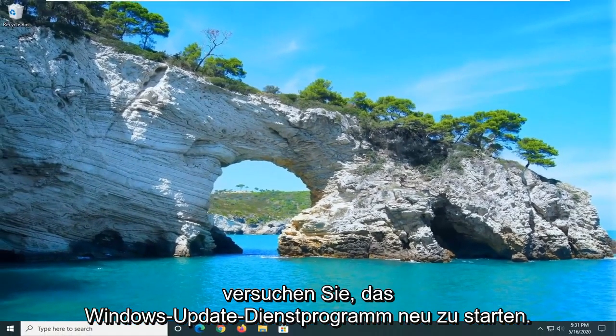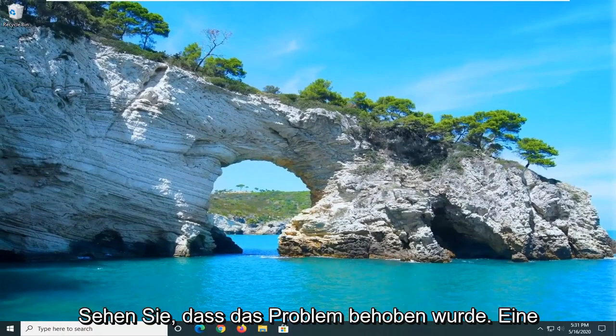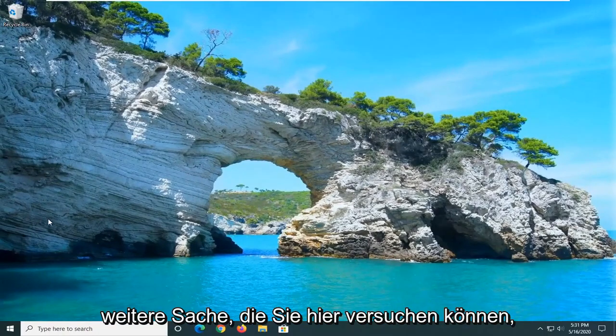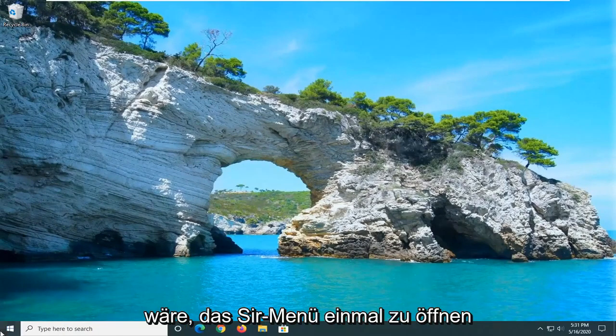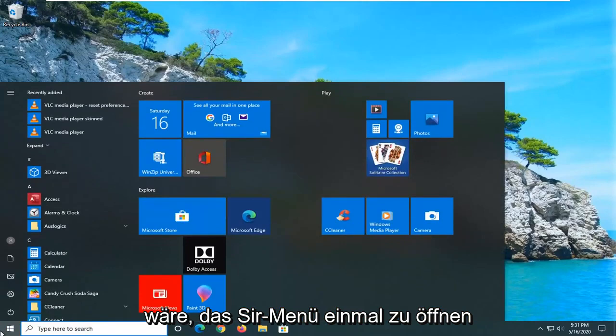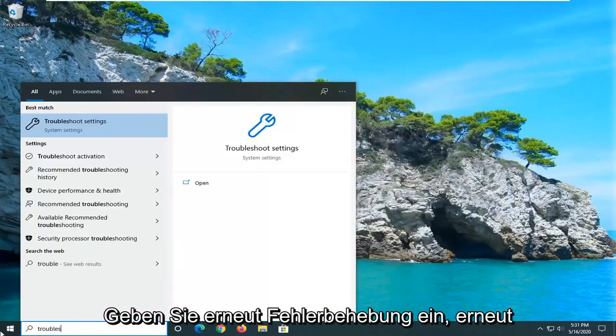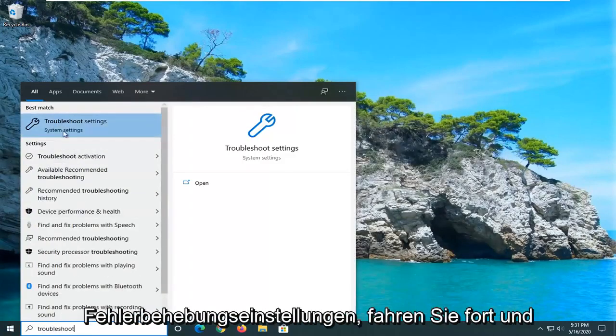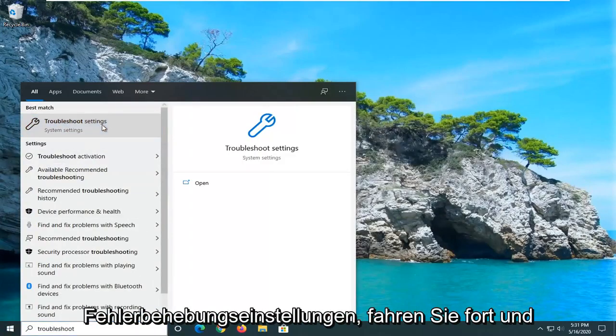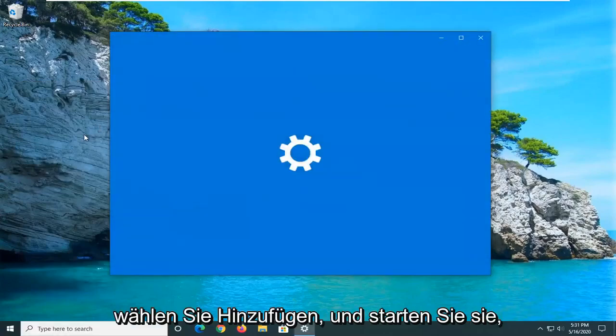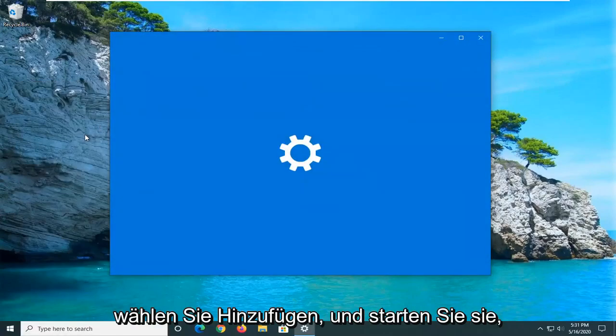Attempt to relaunch the Windows Update utility and see if that has resolved the problem. A further thing you can try here would be to open up the Start menu once again, type in Troubleshoot, and select Troubleshoot Settings.